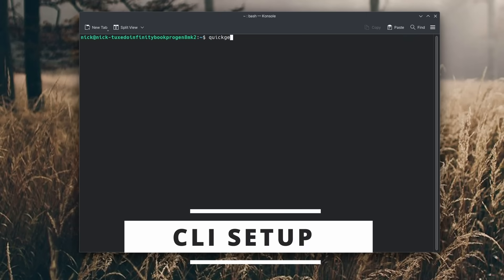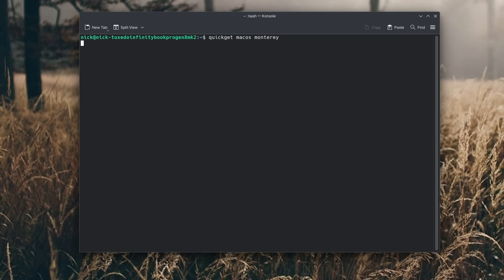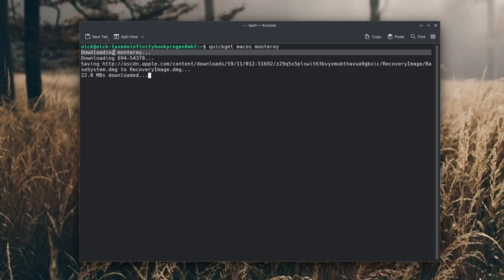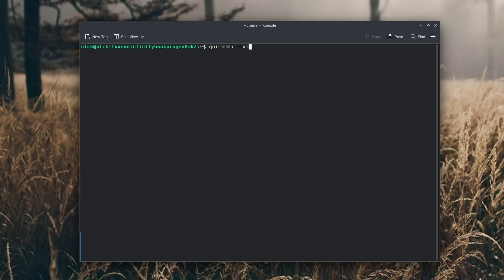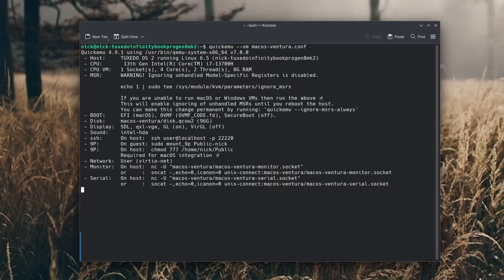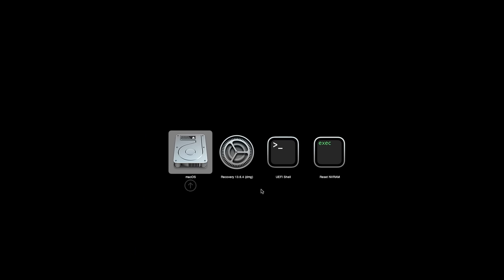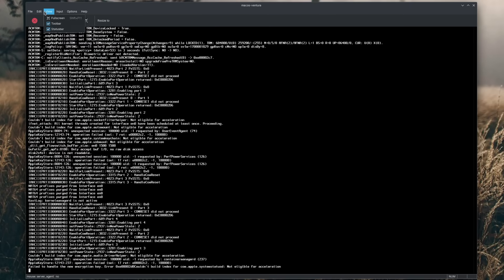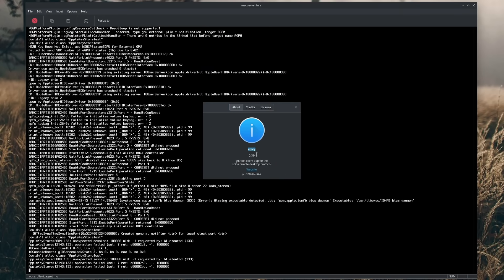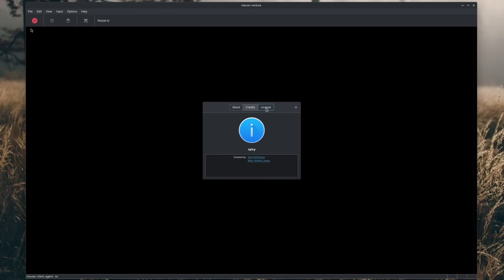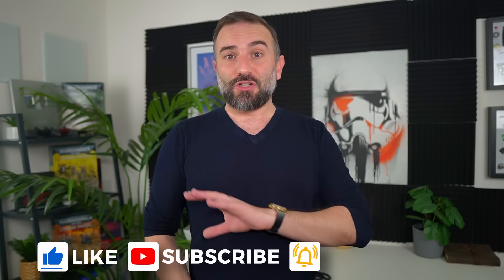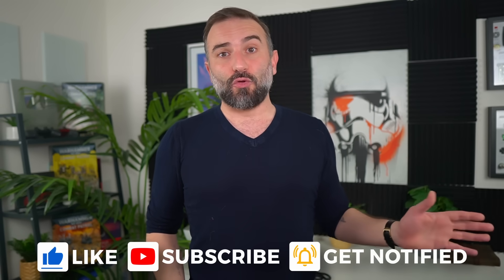If you don't want to use a GUI, you can run QuickEMU from the command line. Open your terminal and run 'quickget macos monterey', let the program do its thing, and once done, run 'quickemu --vm macos-monterey.conf' to launch the VM. This will land you in the macOS setup utility. Note that if you run the VM from the command line, you will not get the Spicy client — you'll just get a window without any buttons or toolbars.